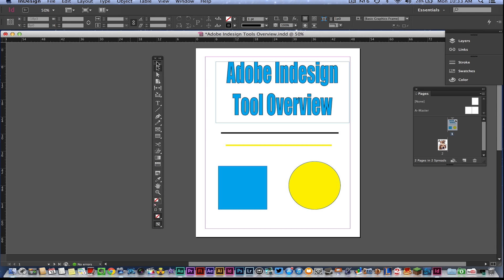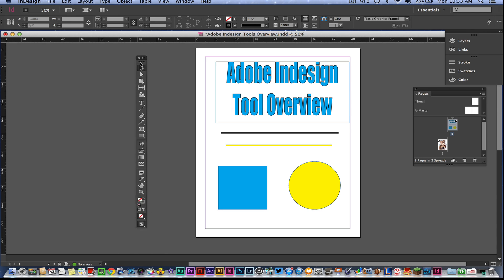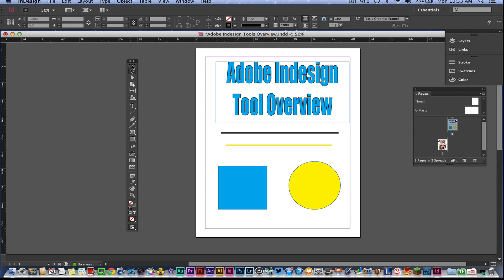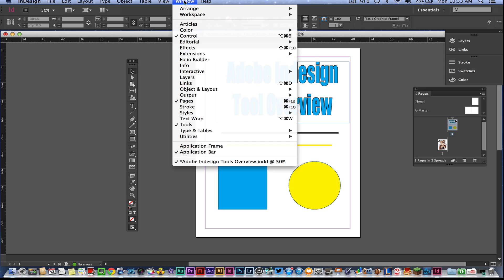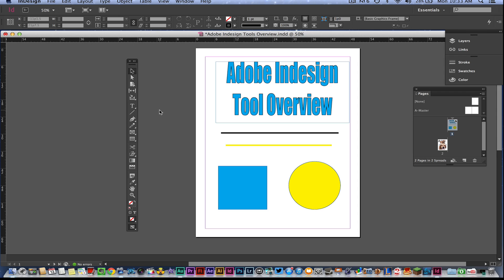So as you see here, this is our toolbar — the thing that I'm dragging around here on the screen. This is going to be where all of your tools are hosted. Now if you cannot see this toolbar, you need to go up to Window and then go down to Tools, which is right here, and make sure that the check mark is right beside it.